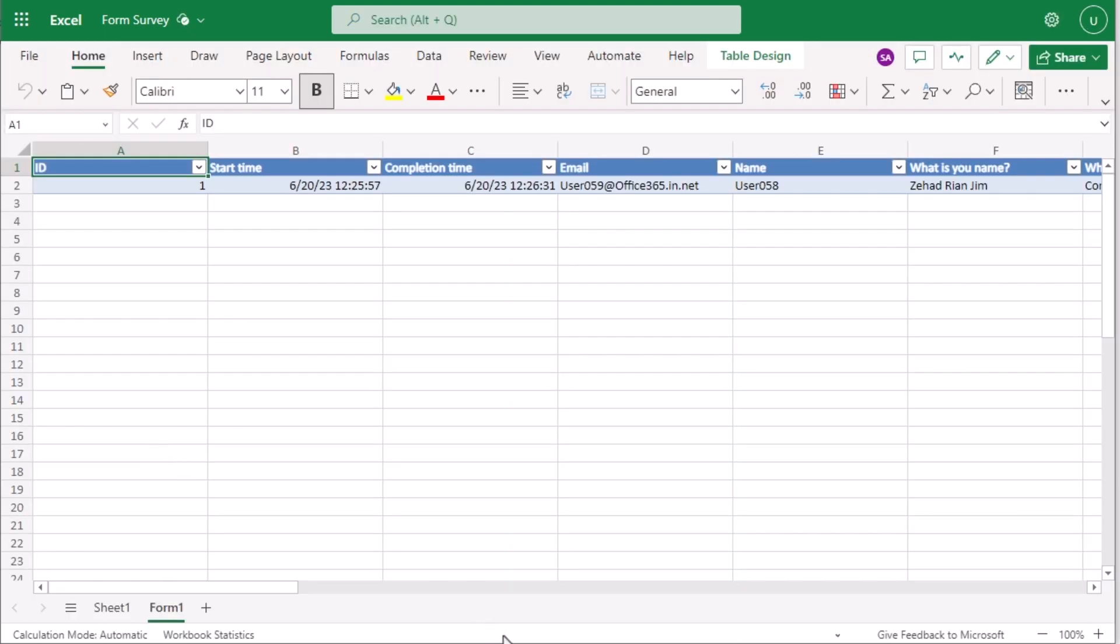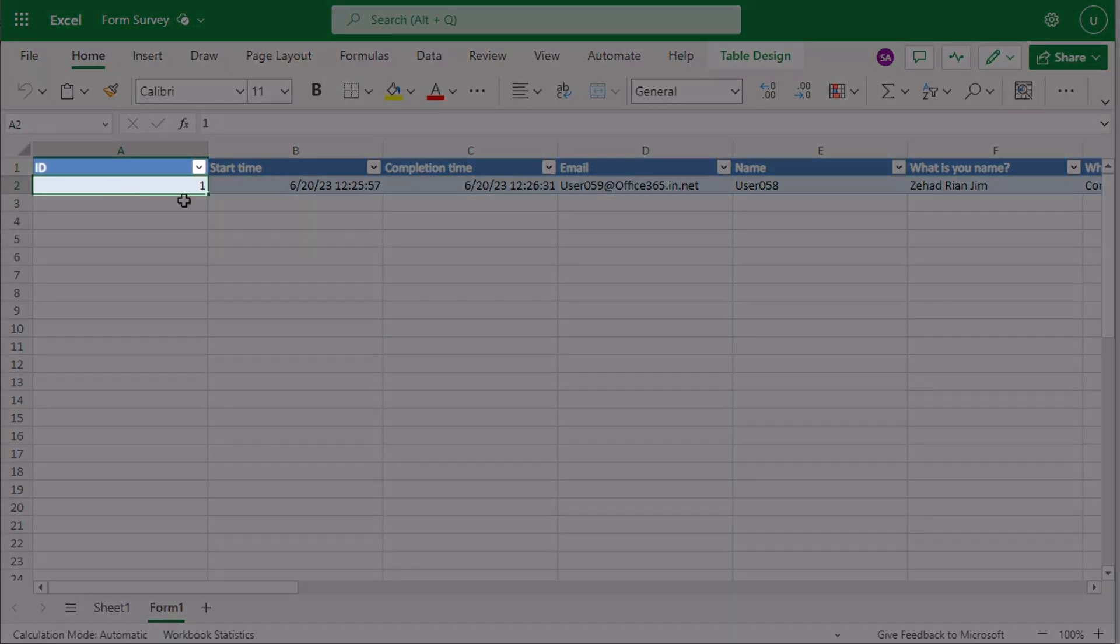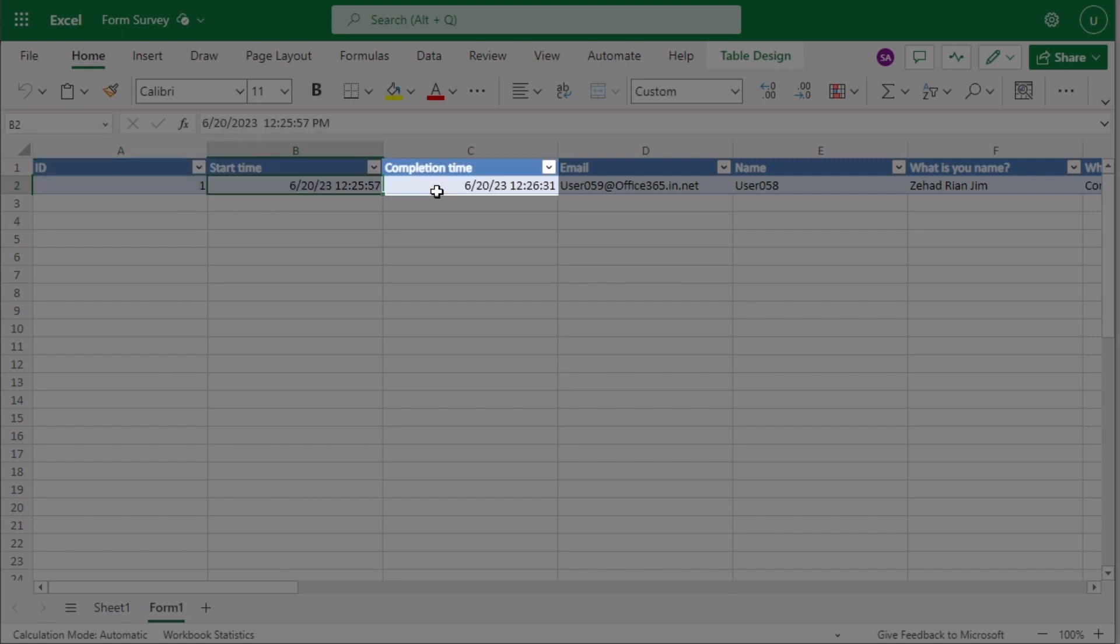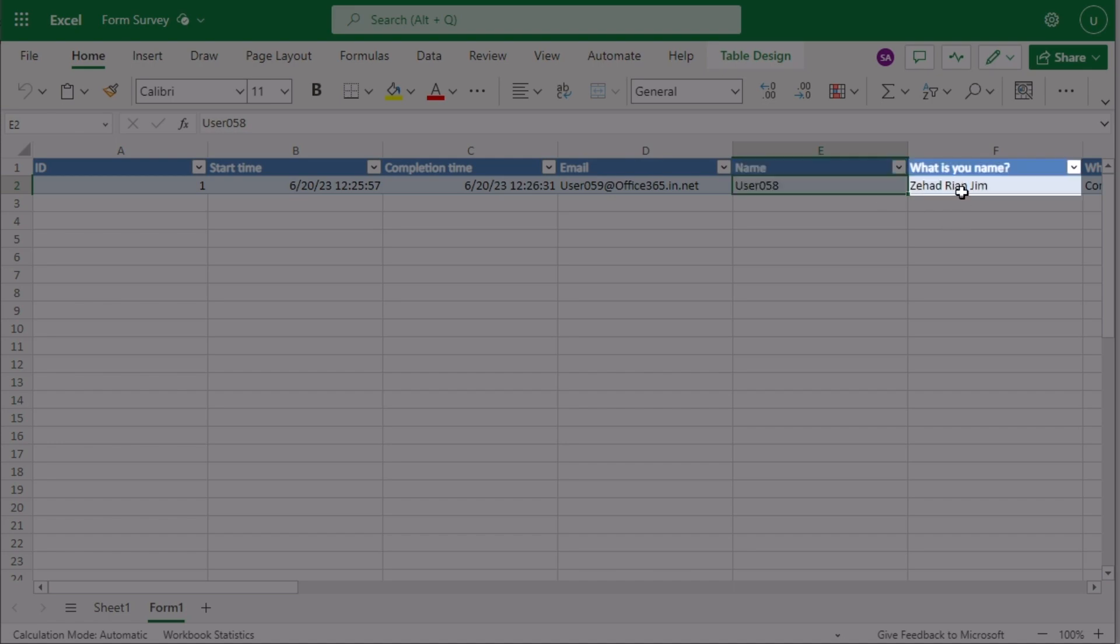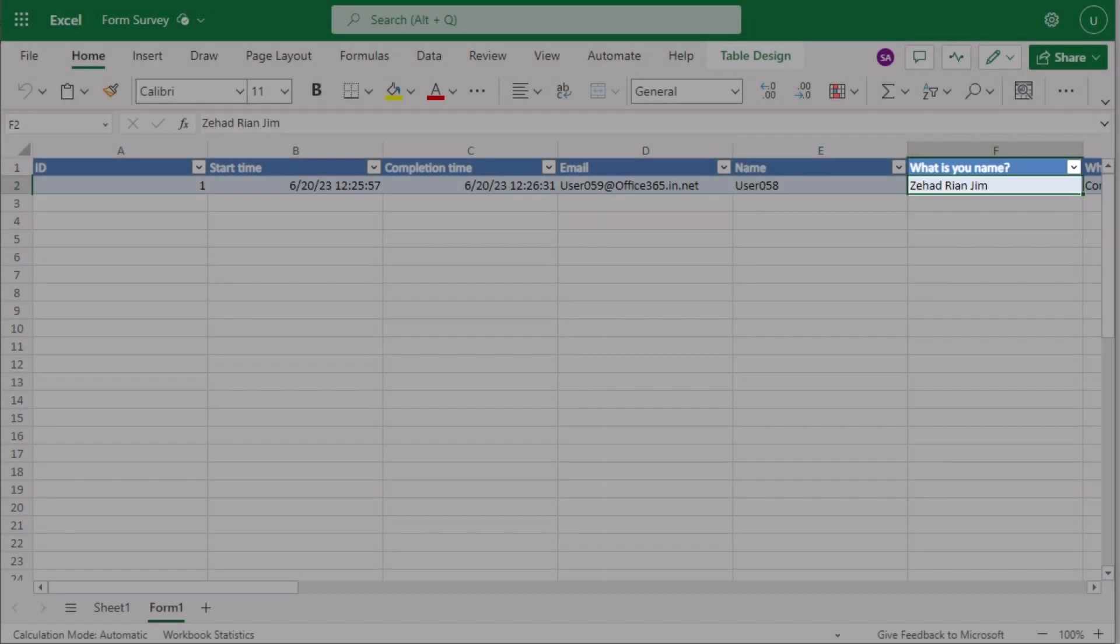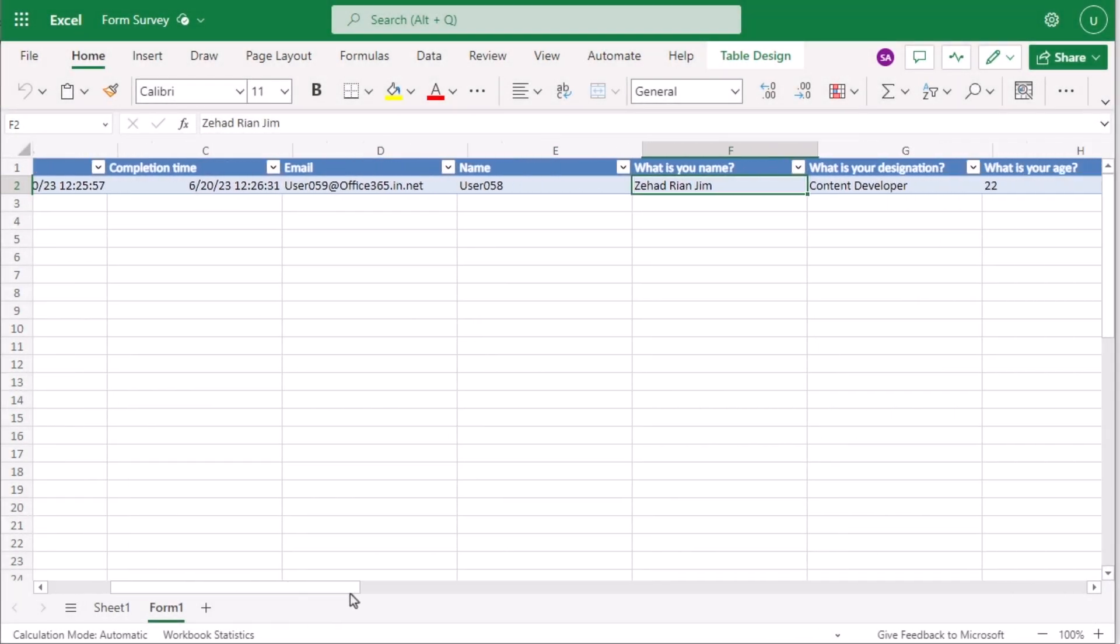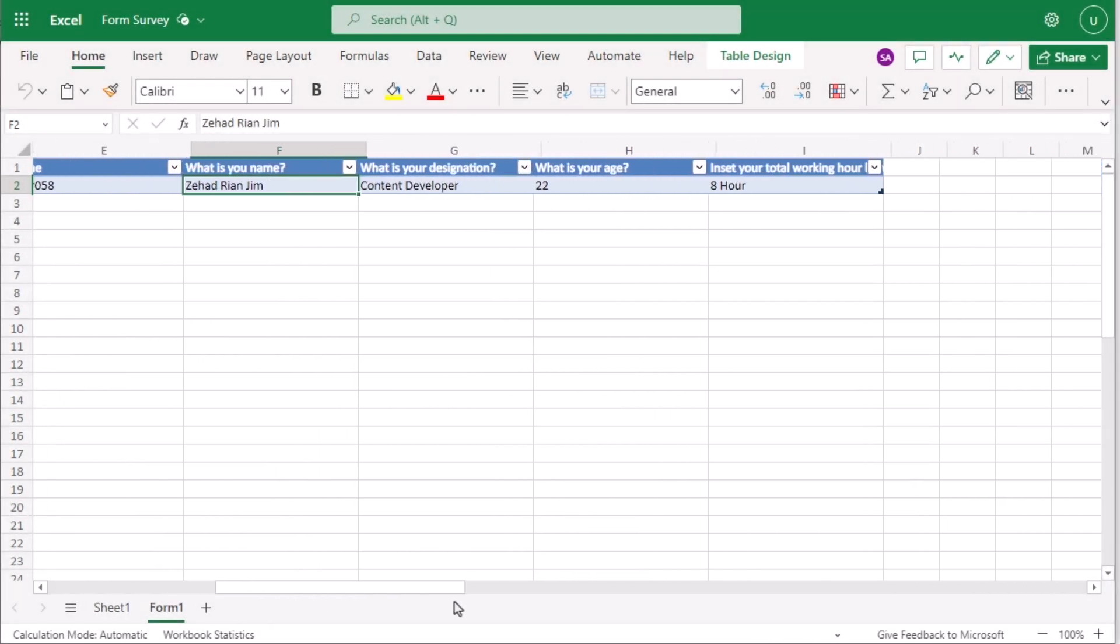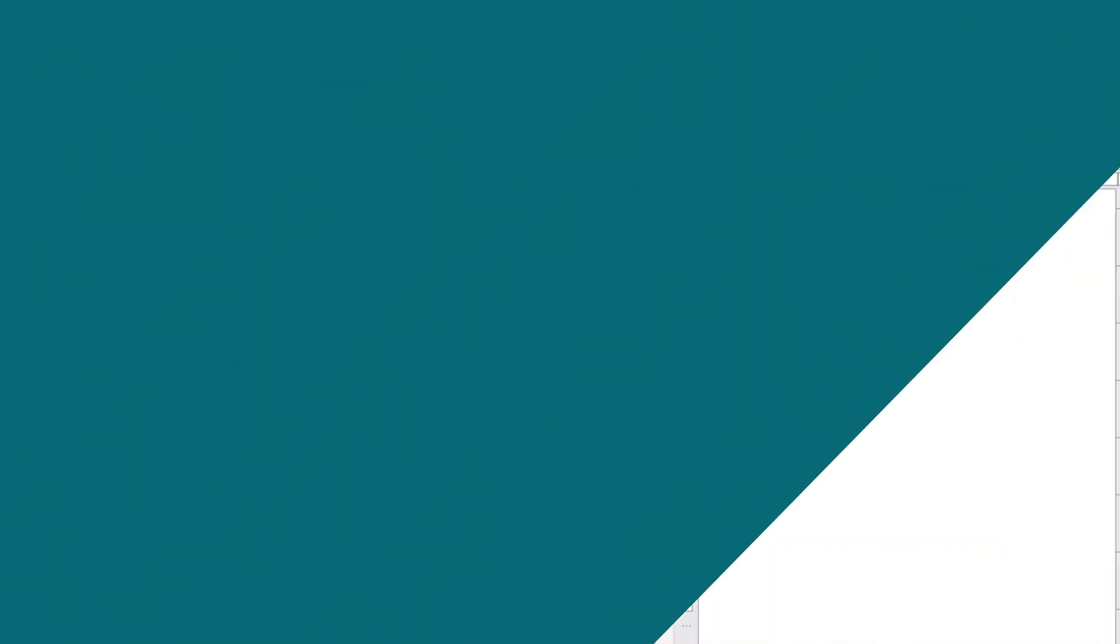Now, you will see that in the Excel section, you have got the ID of one. Here you have got the start time, completion time, the email I have used. And now in the Name section, you can easily go for the right side and see that it has got the perfect result. Use several IDs and several responses, then you will get several forms here in this case. That's how you can easily utilize Microsoft Forms to create data entry form in Excel.